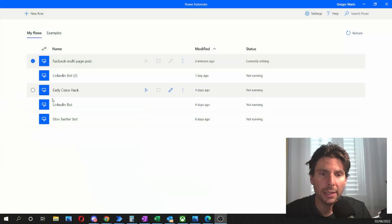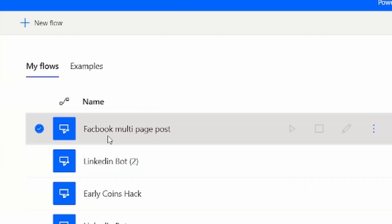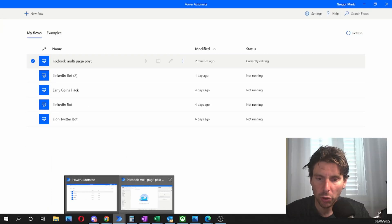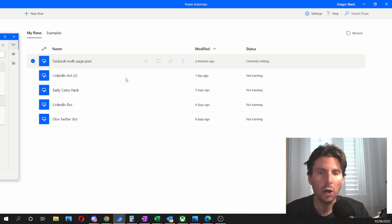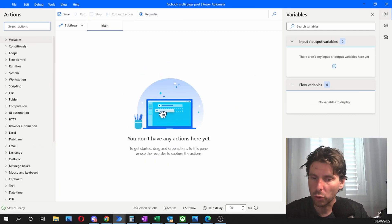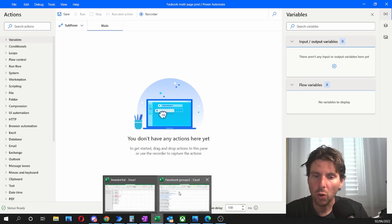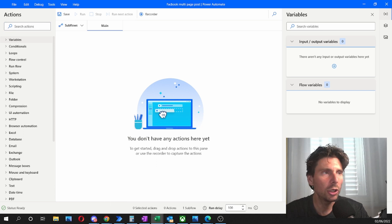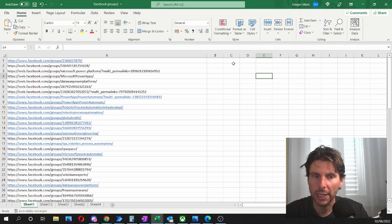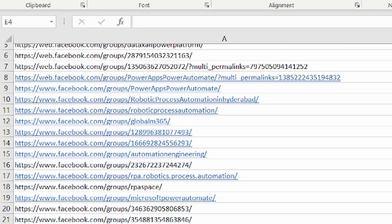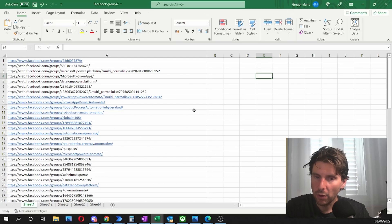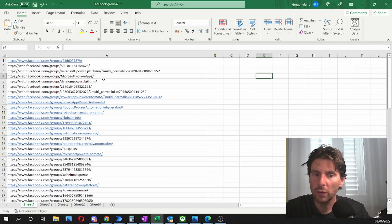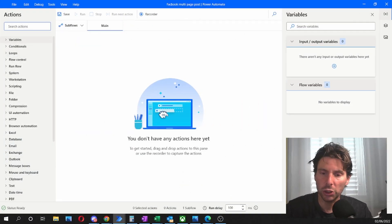As always, we're going to start from a blank canvas. I have already created a process called Facebook multi-page post, but it's an empty process. We're going to fill it up ourselves. The first thing we have to do is start from a group of Facebook pages. I have a list of all of the Facebook groups that I'm a member of in this Excel sheet. The objective of the process is to go to each one of these groups and make a post.